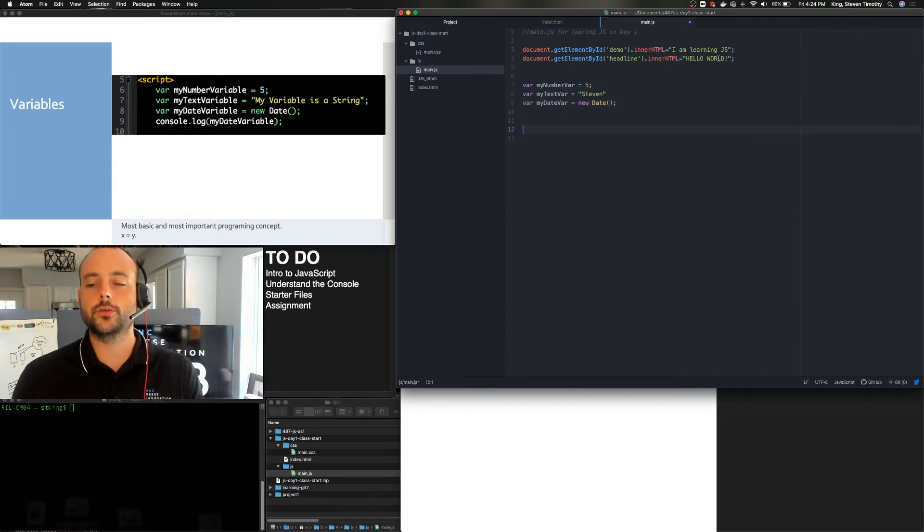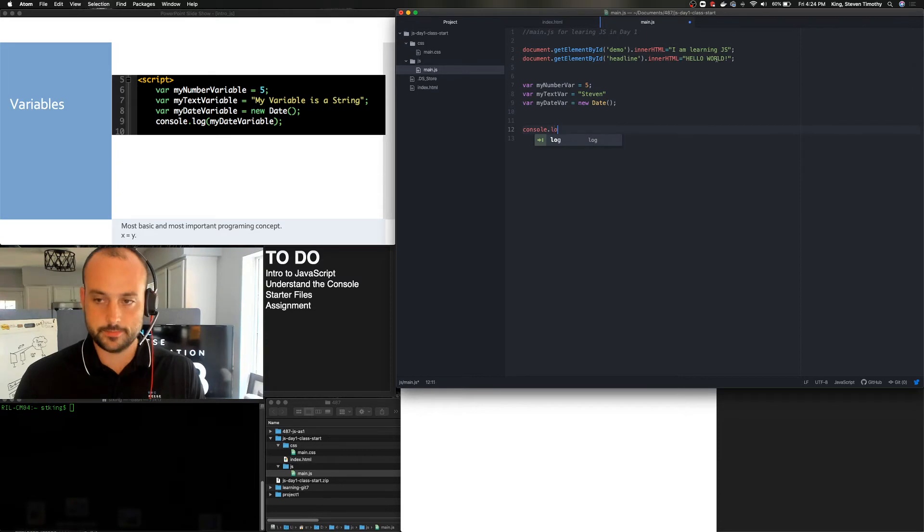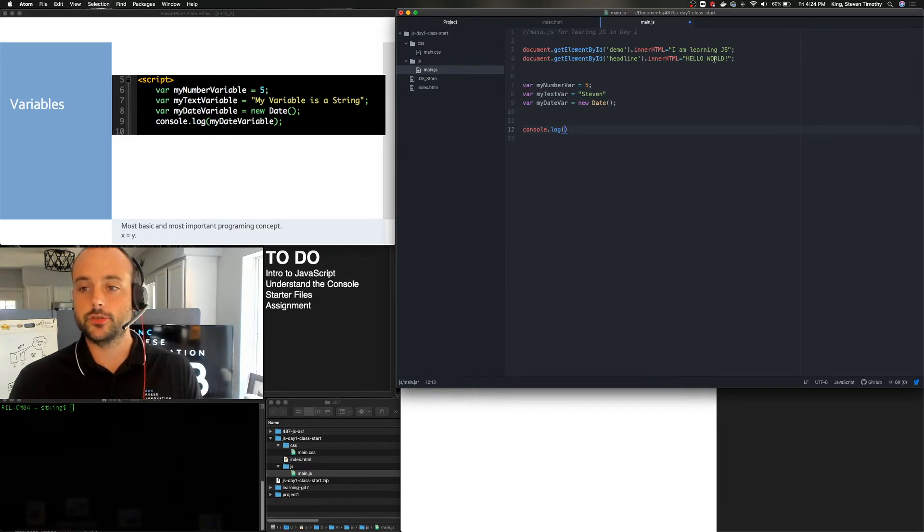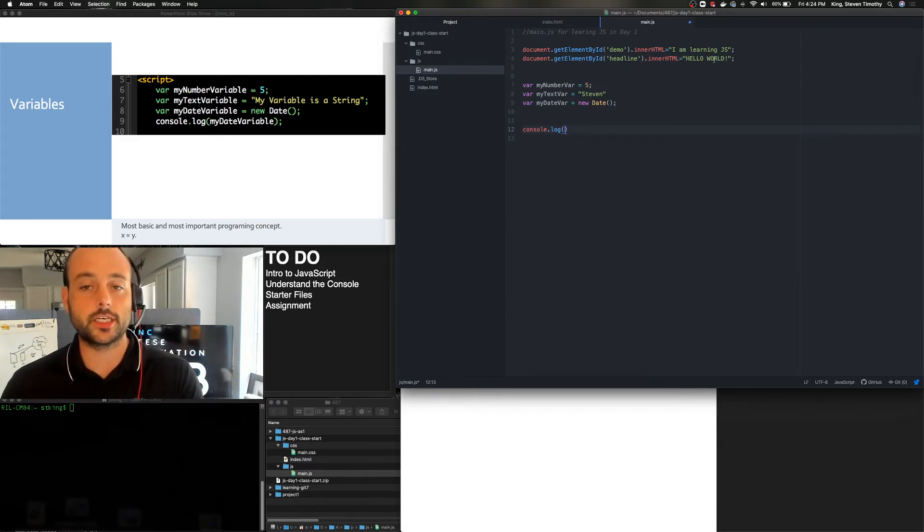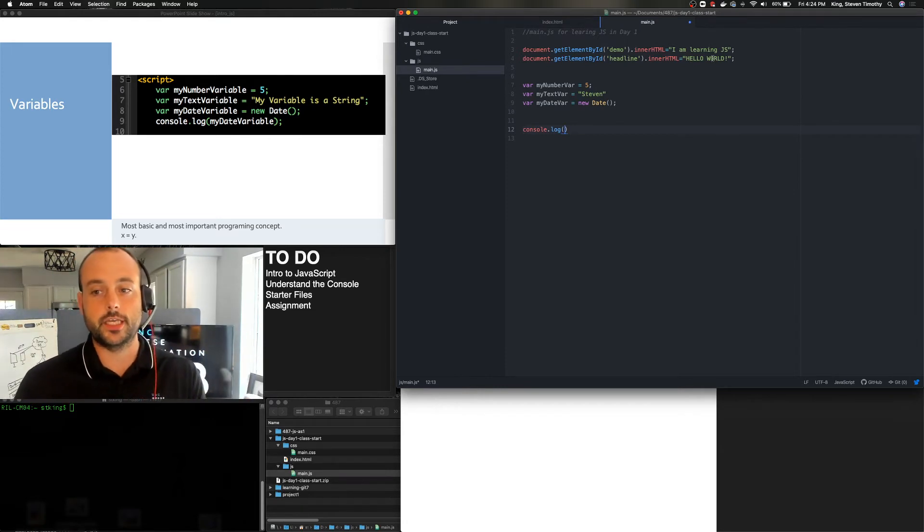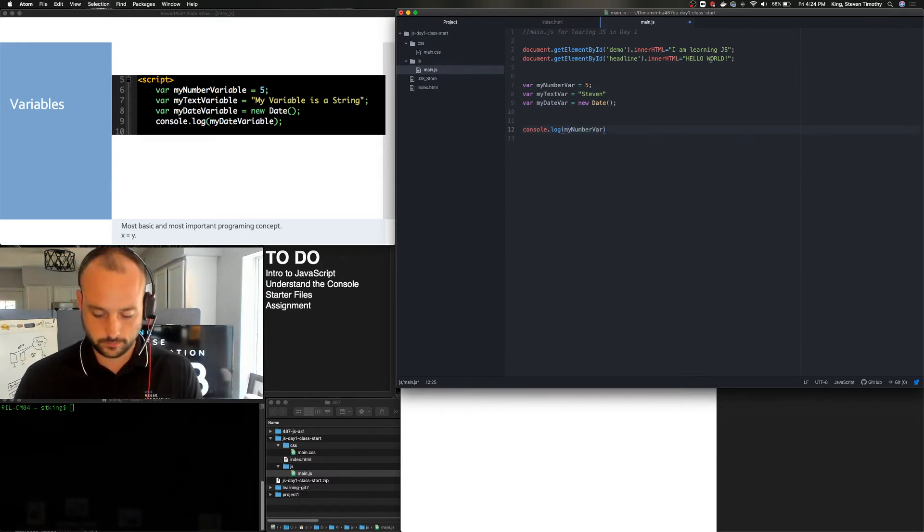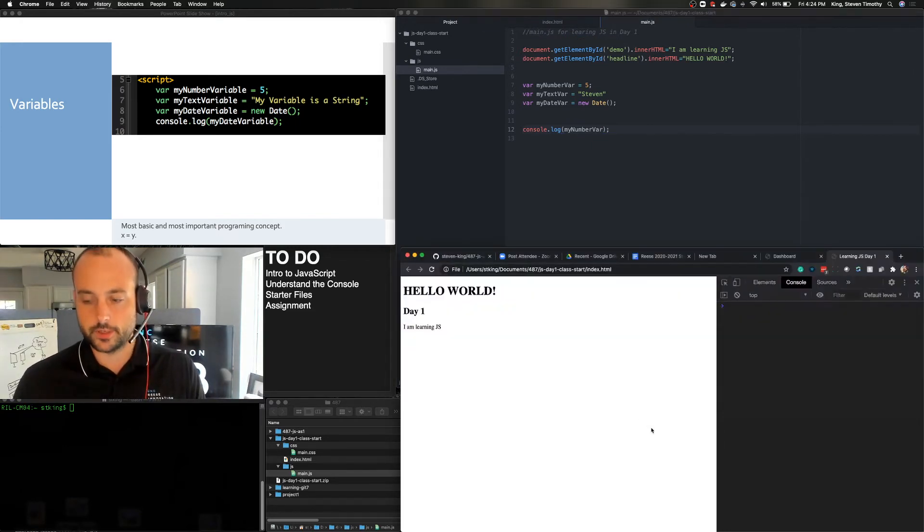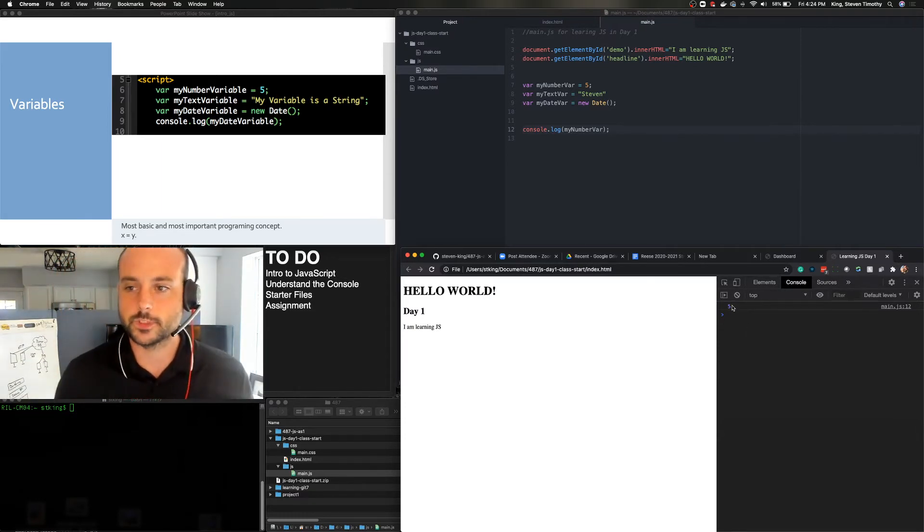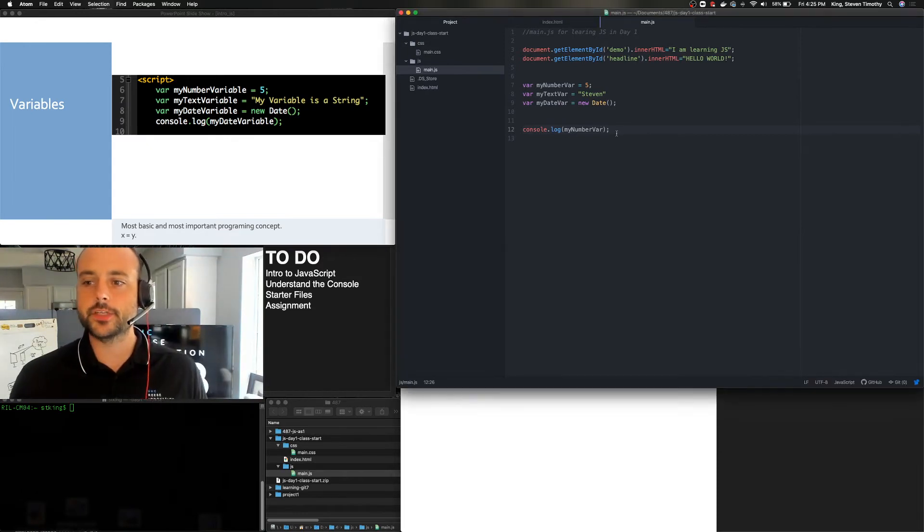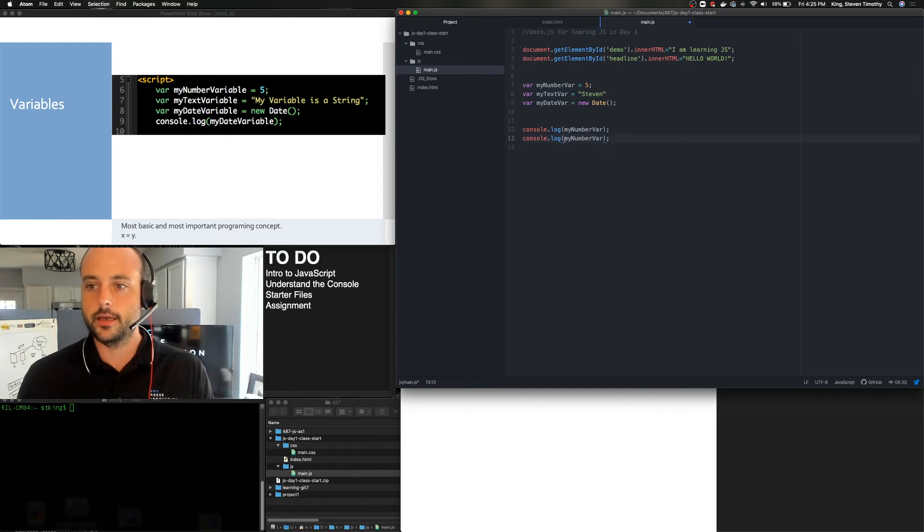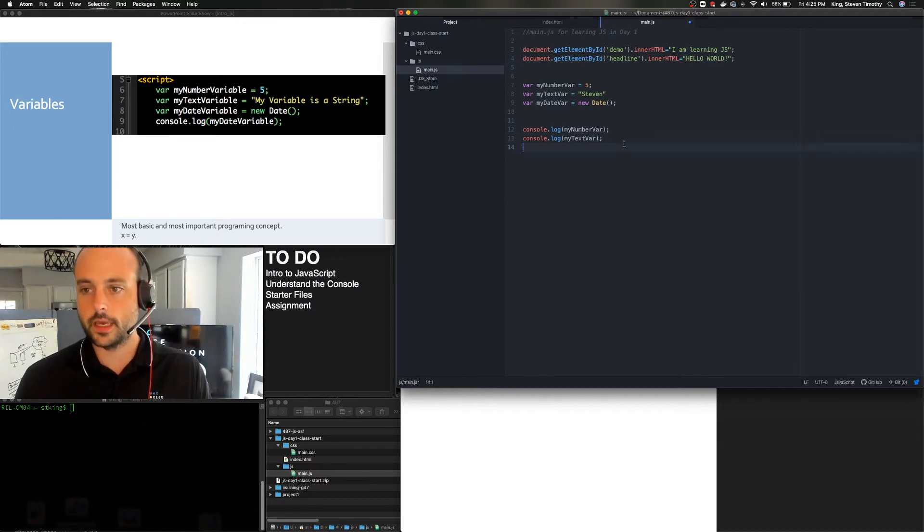And so now we're going to do a new command called console.log. And that allows you to log or put information into the console. So you remember how it said document.getElementById? So look in the HTML document. In this case, it's saying look at the console and do the log function. And so in our case, let's just go ahead and log my number var and see what happens. So save it. Make sure both are saved. And then we're going to go refresh our page. And you see the number five appears here. Okay. So let's leave that. And I'm just going to kind of do several of these. Let's go ahead and log my text var so you can see what they look like. And my date var.